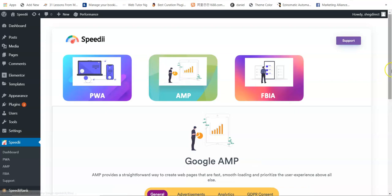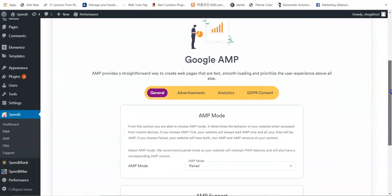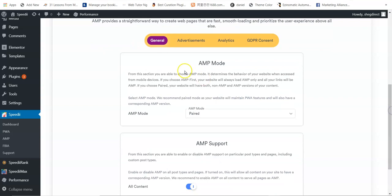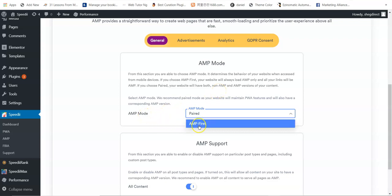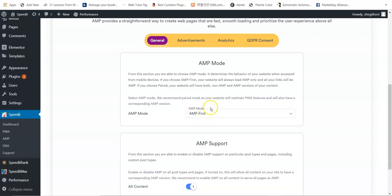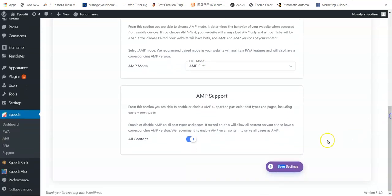The next technology is AMP — Google Accelerated Mobile Pages — which makes your website load very fast and also affects your ranking in Google search. There are two modes: paired or AMP first. In paired mode, both the PWA and AMP versions of your website load. If you select AMP first, your website will be super fast, but PWA will not be activated, meaning visitors won't be able to install your website as a mobile app. Select whichever suits you, then click Save Settings.